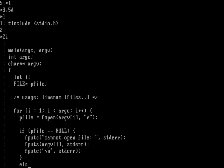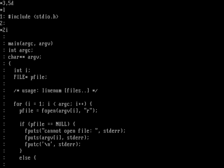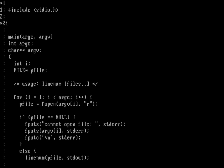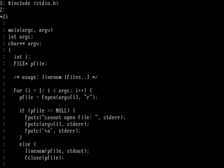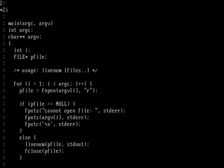If we could open the file, the else block takes over and we call the linenum function using pfile as the input and stdout as the output. Once done, we close the file with fclose(pfile). That's the end of the else block and the end of the for loop.